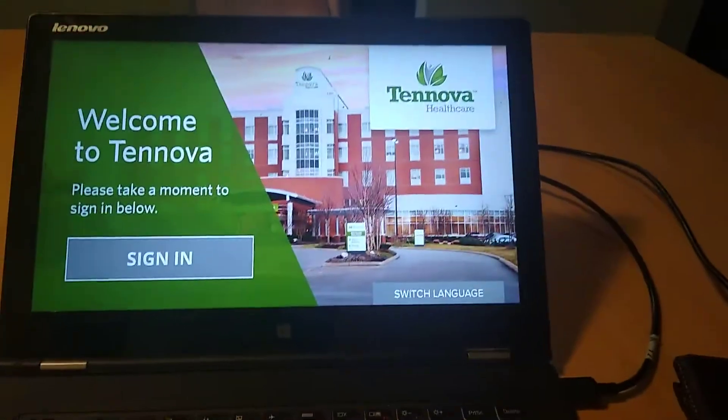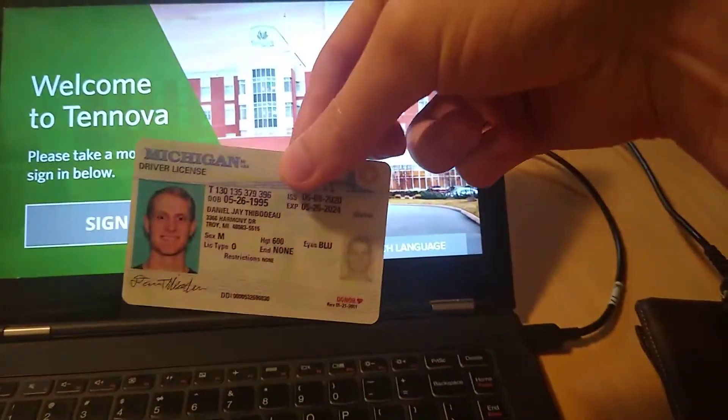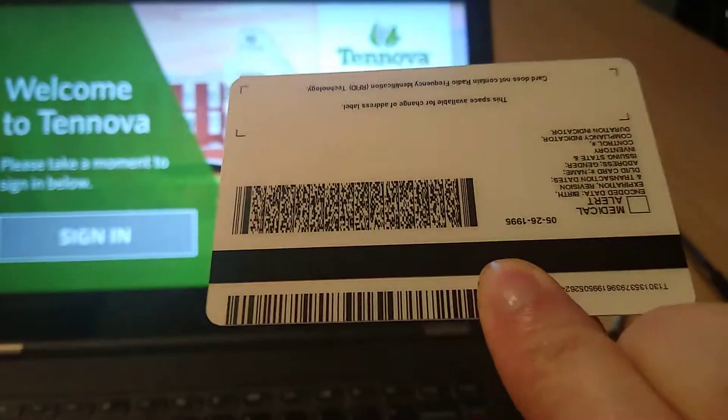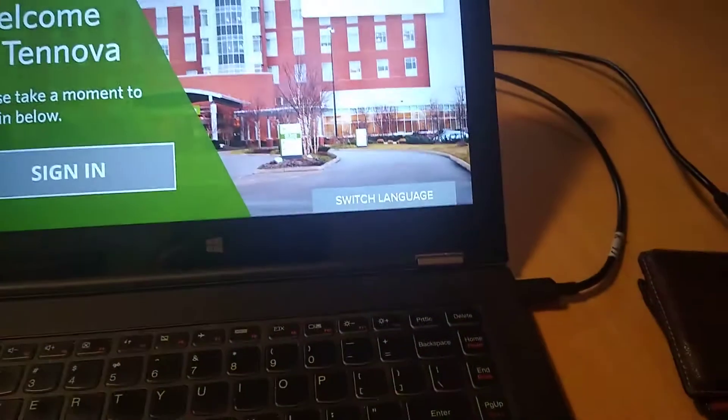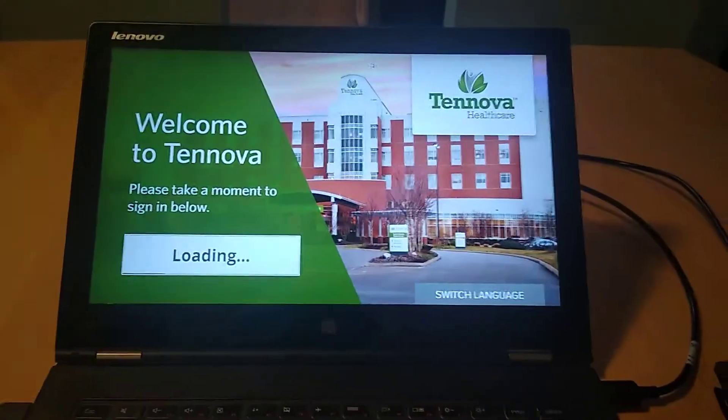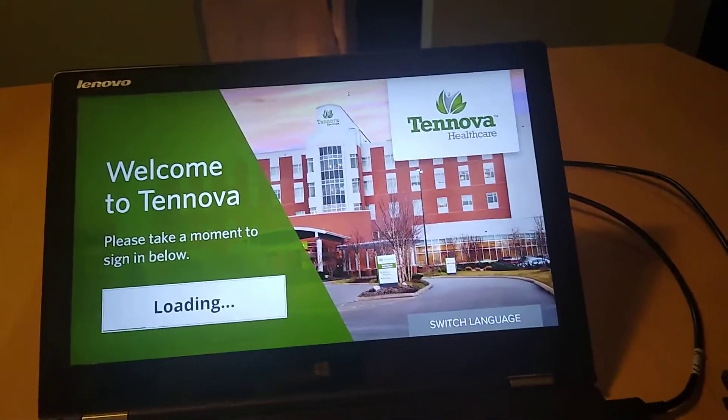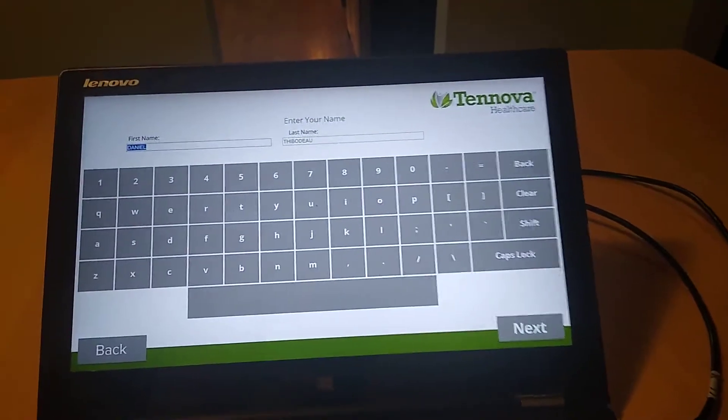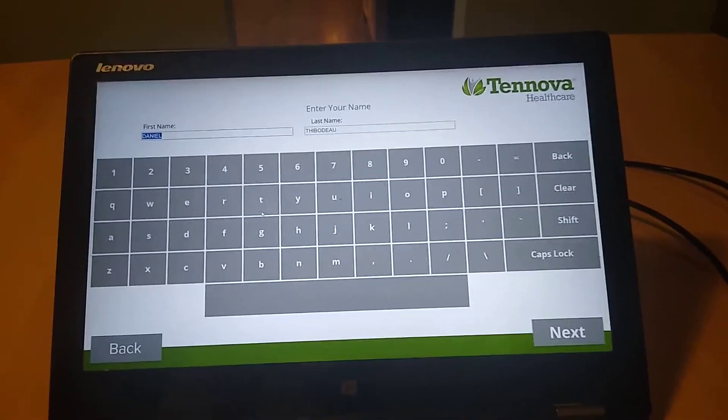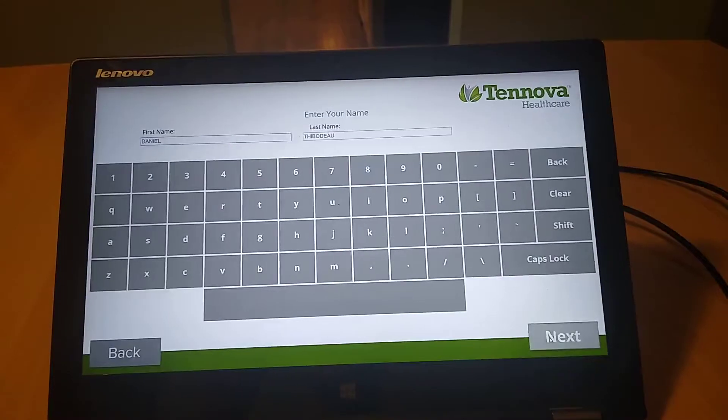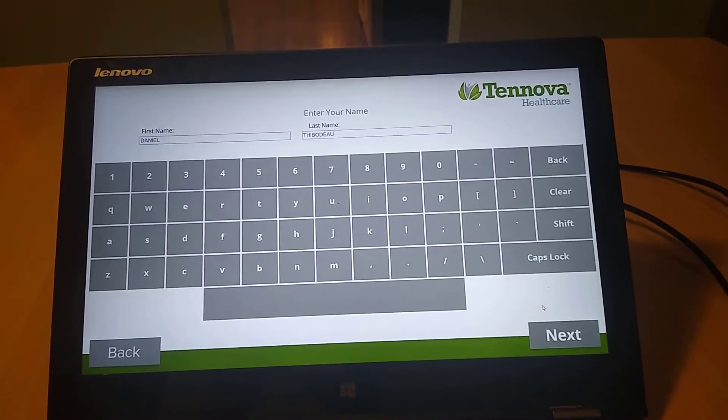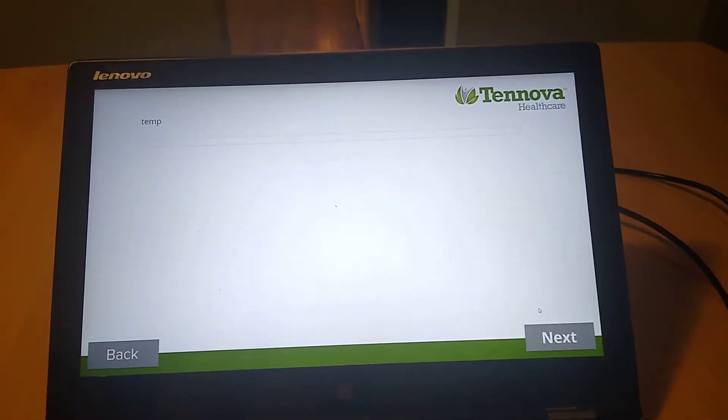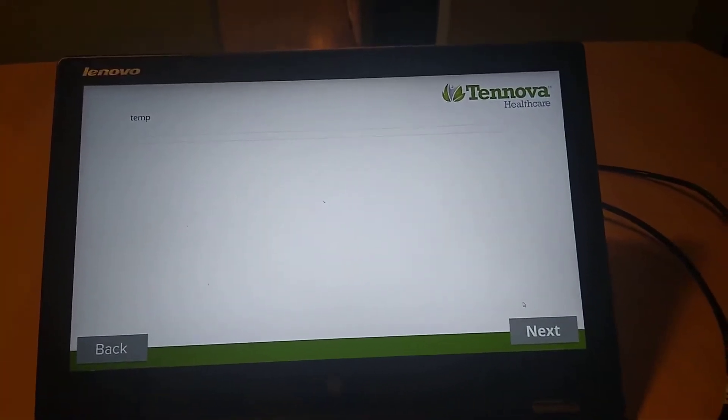So first I'm going to take my license and just scan the 2D barcode on the back. And here it shows my name. And then if I go ahead and choose next, that name was pulled from the license. You can also pull things like address.